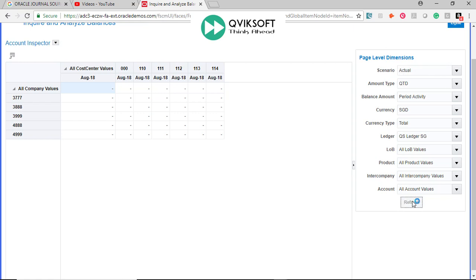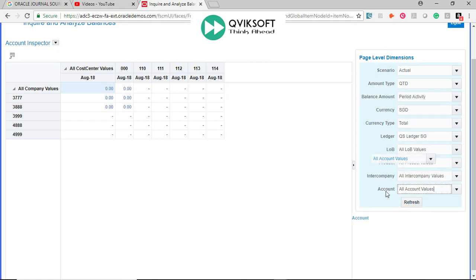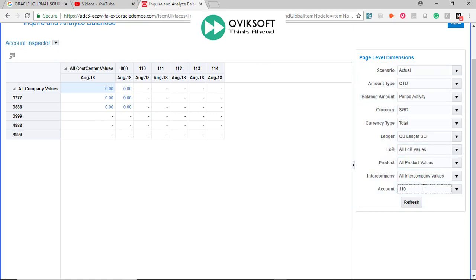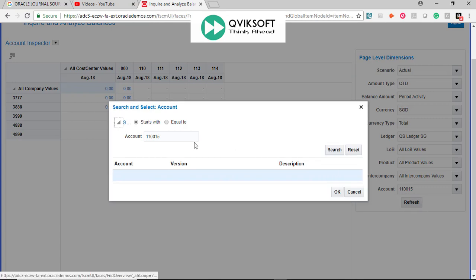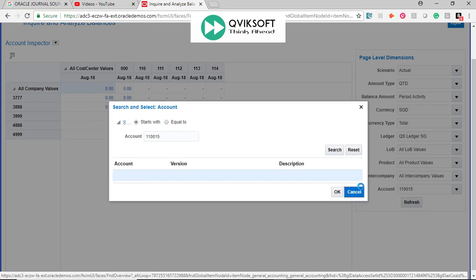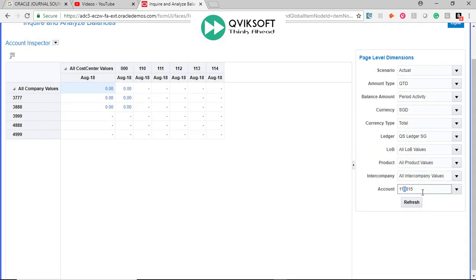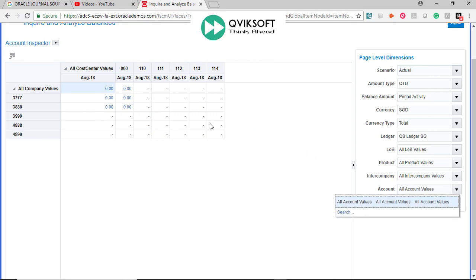And I say Refresh. It will show you the balances for whatever accounts are there. If you want a specific account, you can just come here in the account. Maybe I'll put extra 0 there.